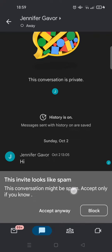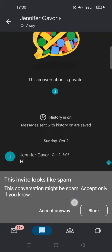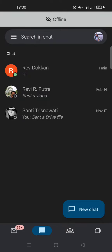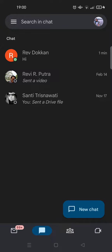You can just accept the request, but you can also ignore it by clicking on Block, or just go back to the chat. So if you want to ignore you can just do that, or you can also block if you think the account is spamming your Gmail or Google Chat.